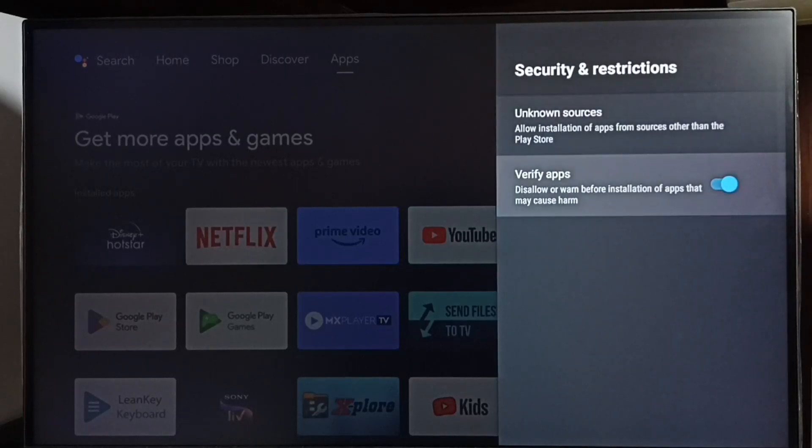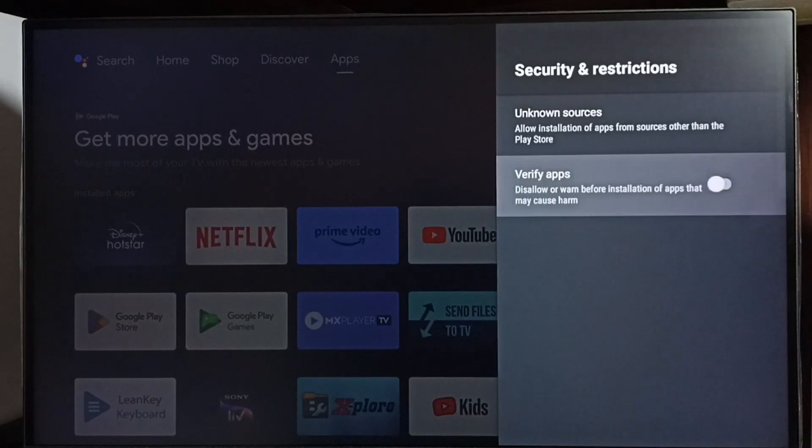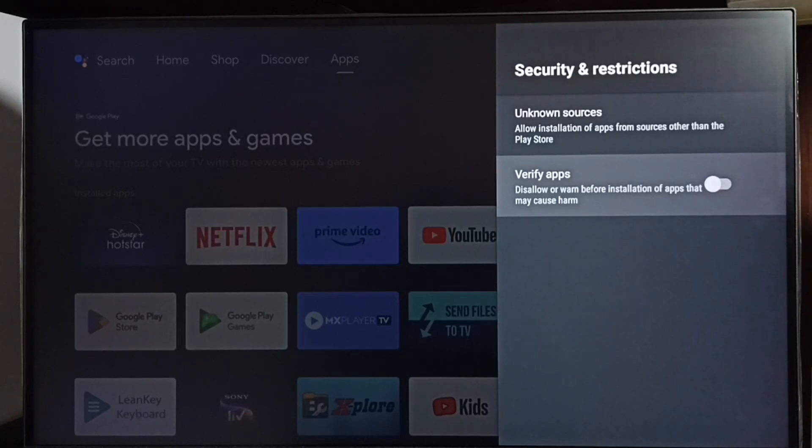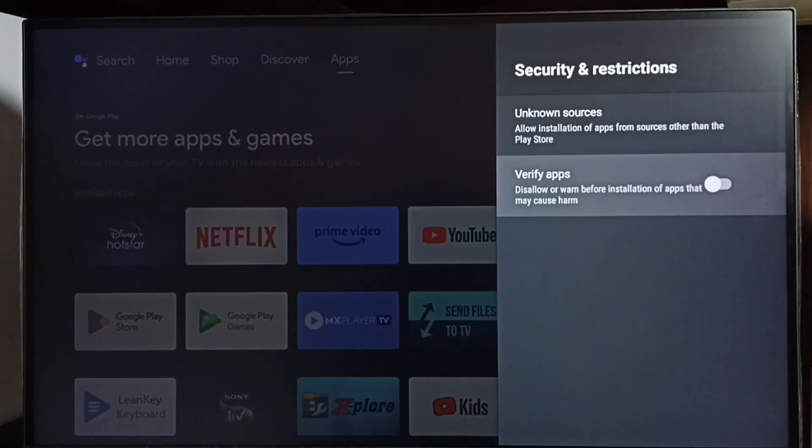Next, we have to disable this option, Verify Apps. Otherwise, the TV will scan Android apps from unknown sources, then it will show an error message or warning. If we don't want that warning or error message, we can disable this